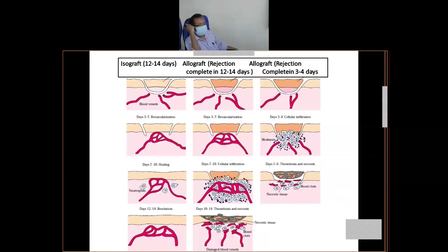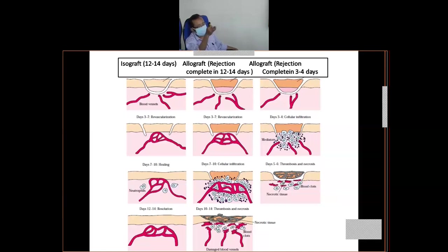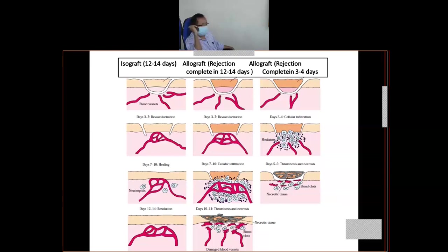The last column is called second set rejection. This is an example of an individual who has previously received a graft. The second time you are transferring a graft to that individual, a hyperacute rejection type of reaction occurs where pre-existing antibodies immediately cause destruction within five to six days. The third column shows blood vessels have not developed yet but destruction has already occurred — before the blood vessel has developed. In the middle one, graft rejection occurred only after vascularization. This is the basic difference. The middle one — allograft rejection or first set rejection — takes 12 to 14 days, but the second set rejection can complete within five to six days.